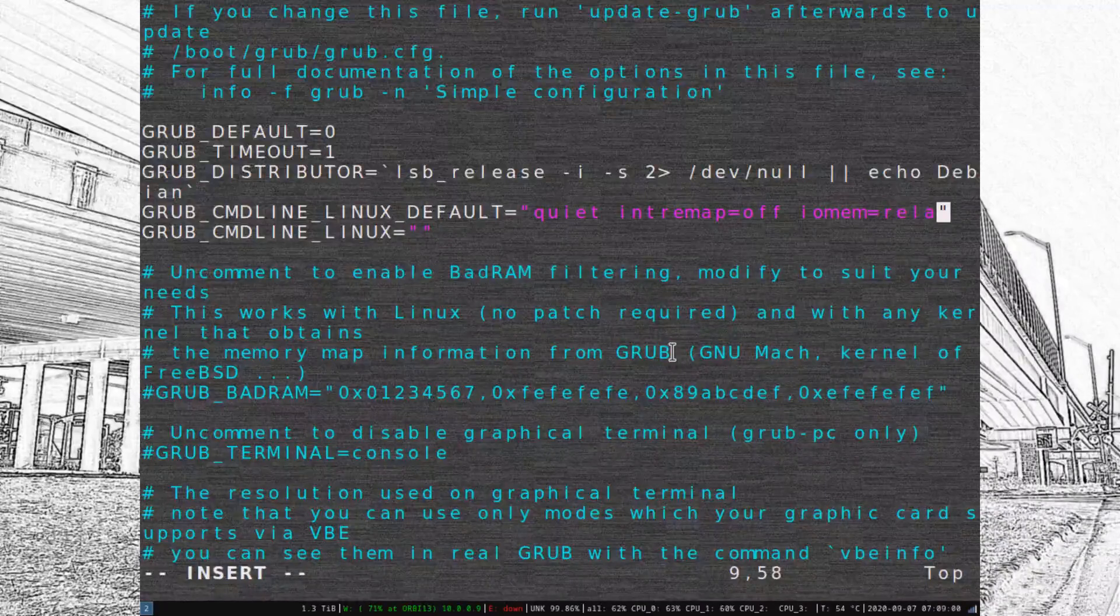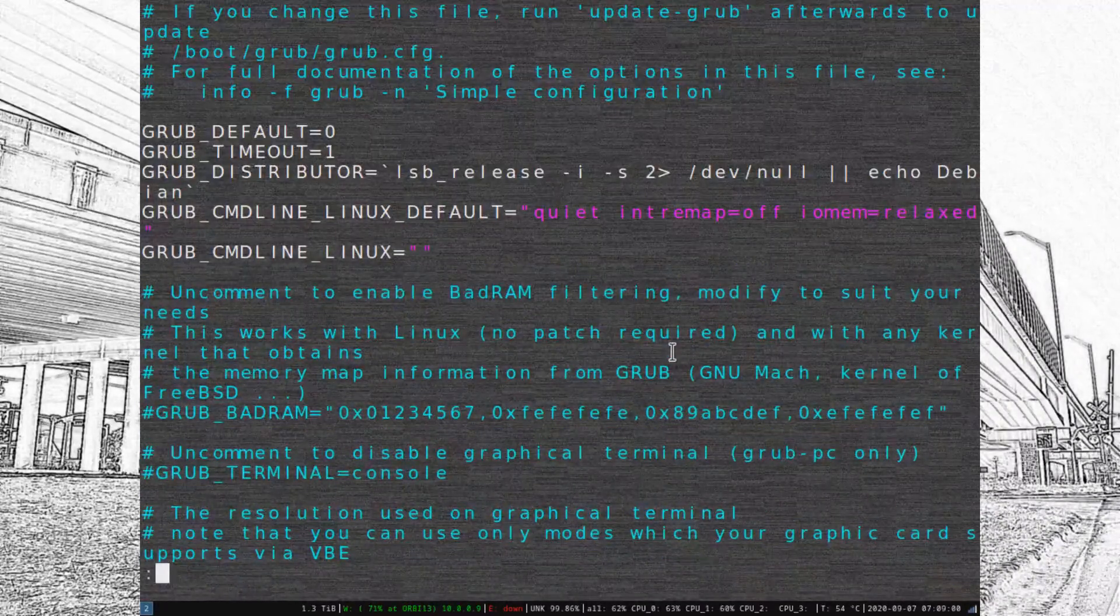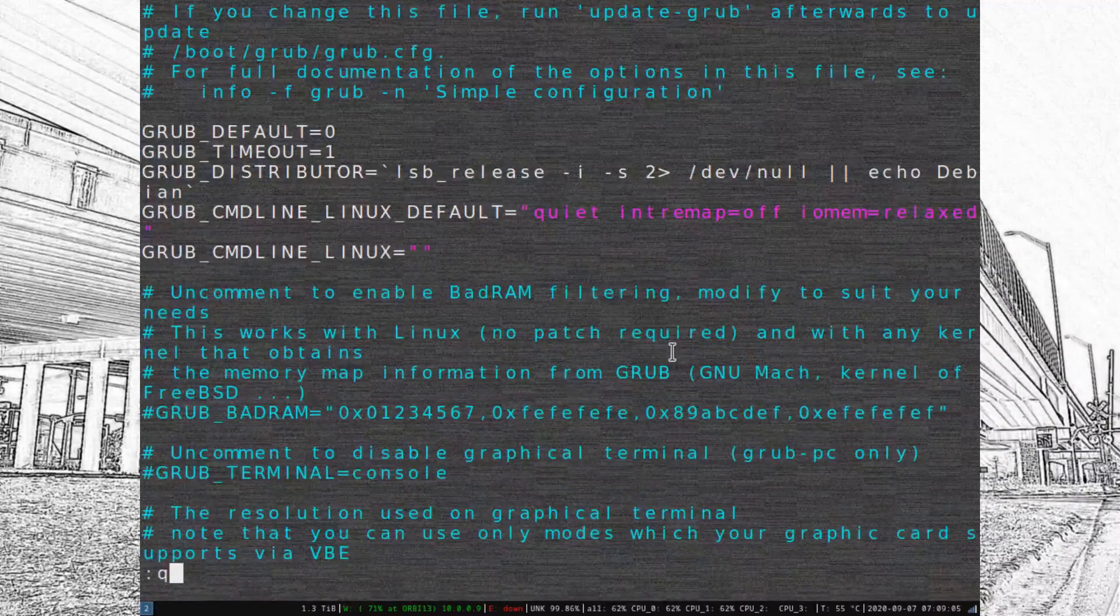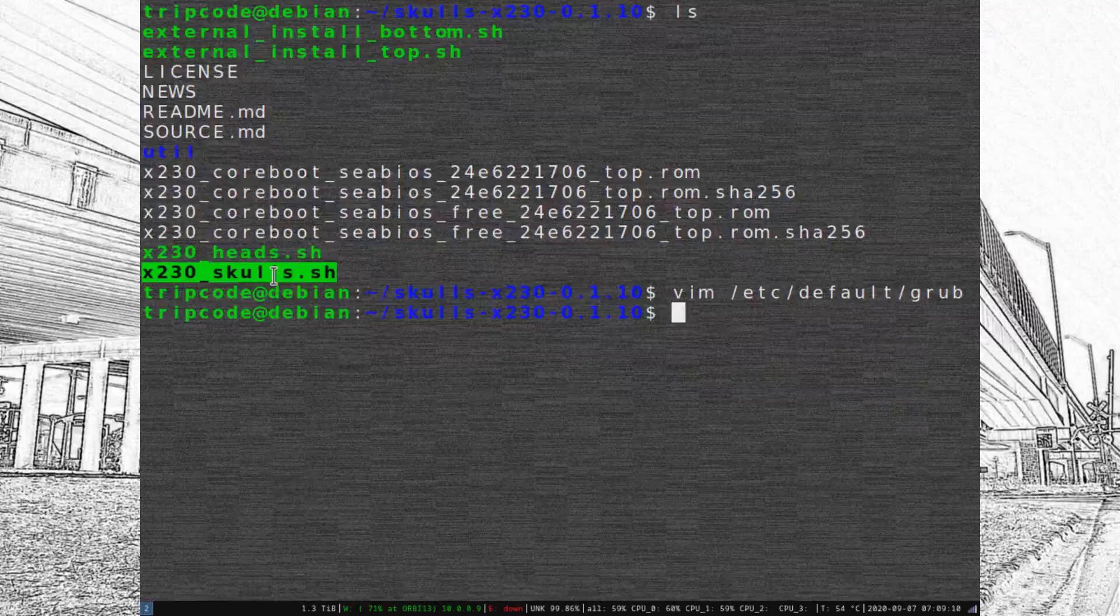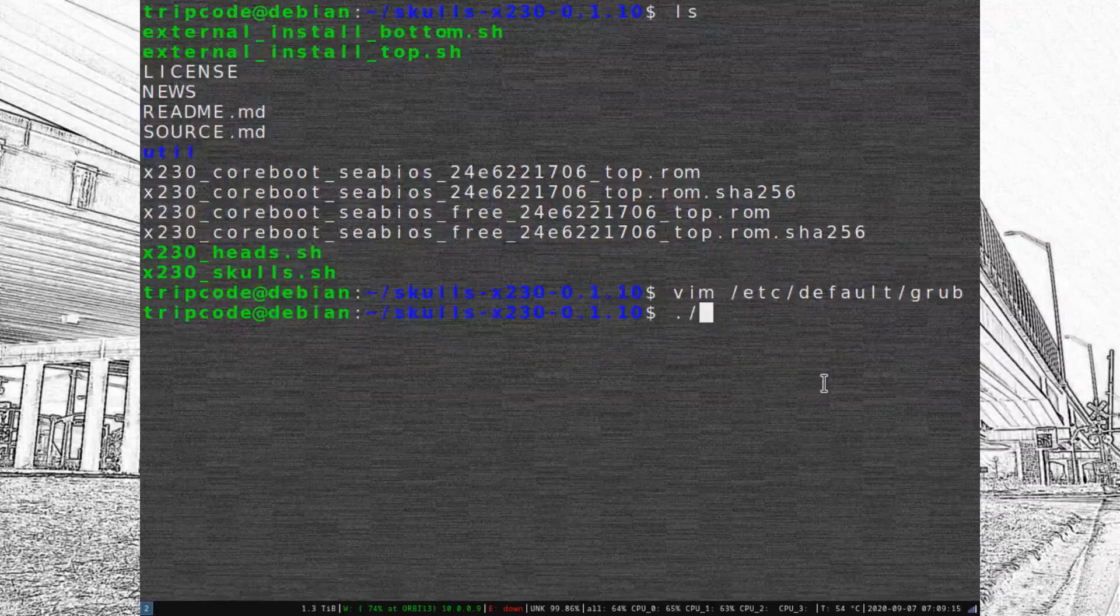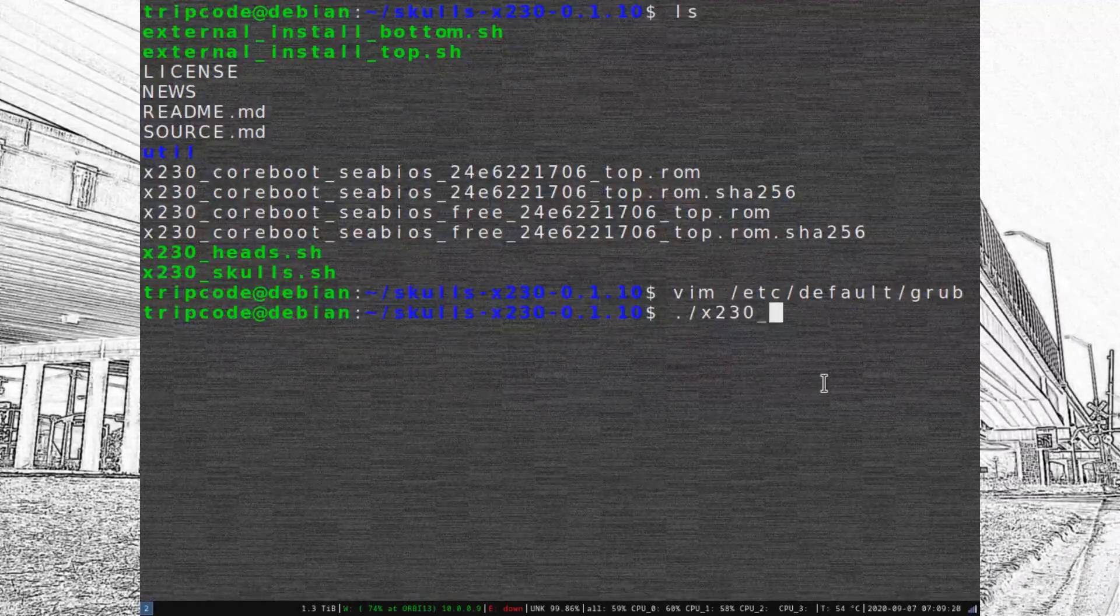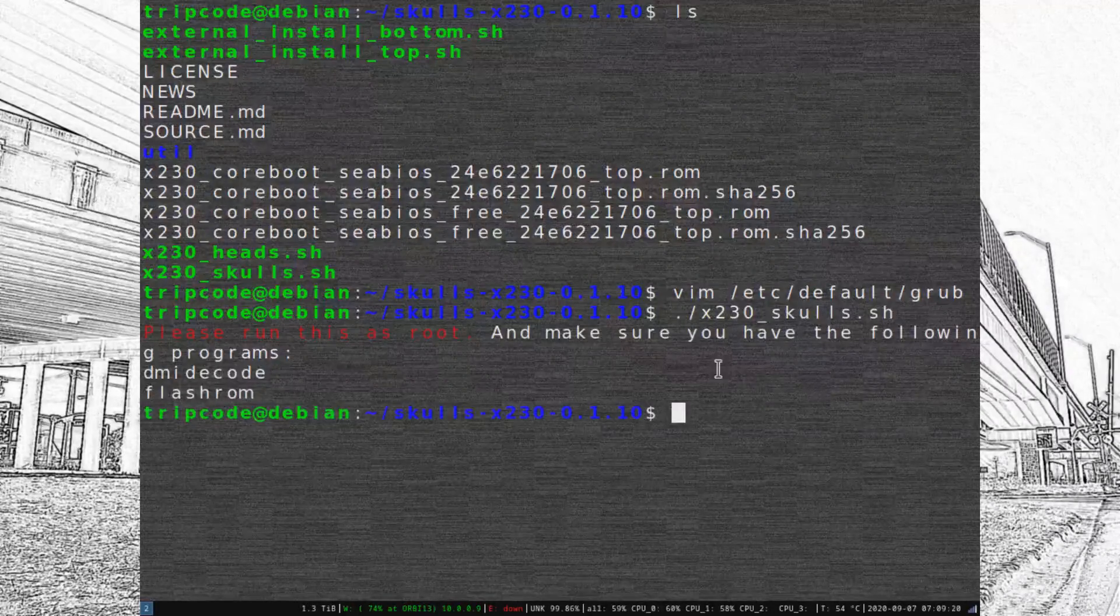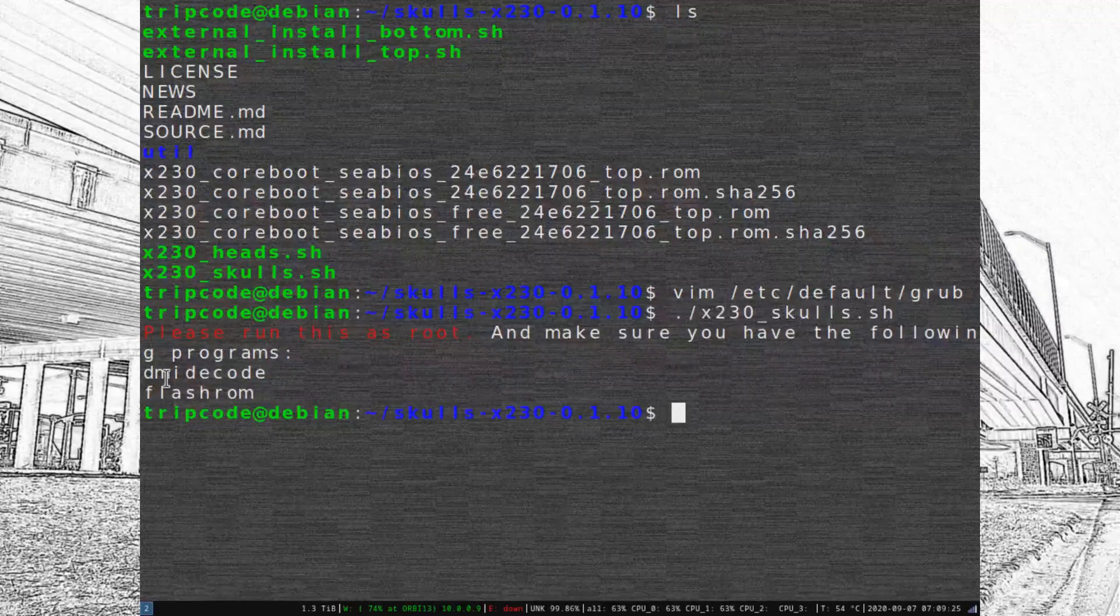After exiting from here, let's actually talk about the files included. As an aside, we're going to try running the X230 Skulls script, which will tell us if it's able to have Skulls installed.